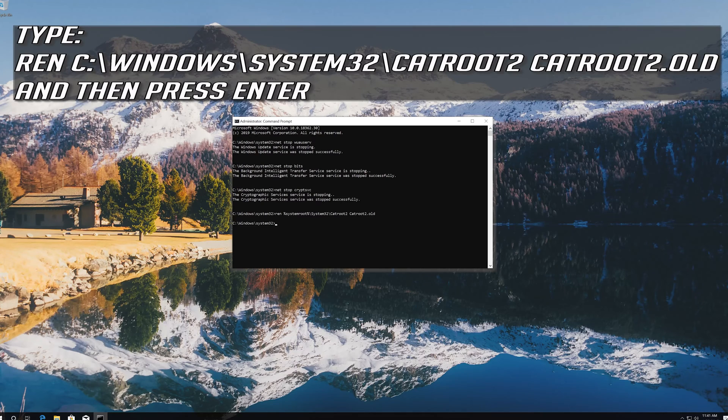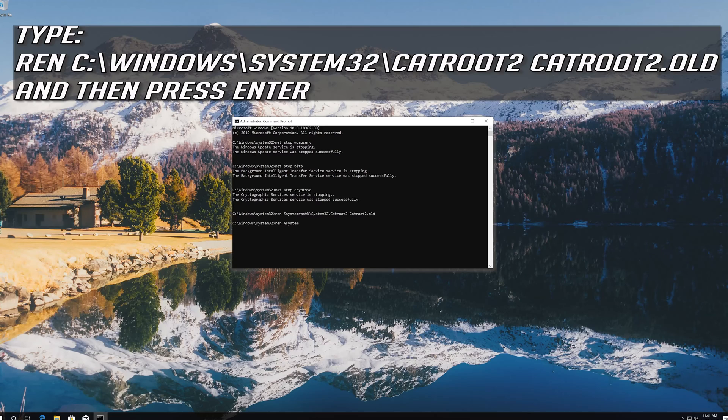Type ren C:\Windows\System32\catroot2 catroot2.old and then press enter.